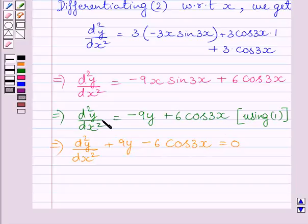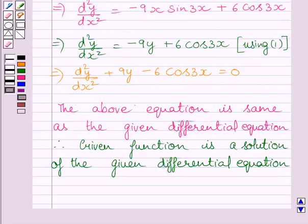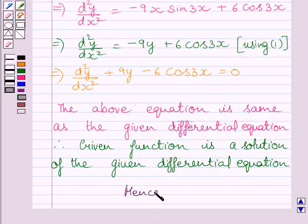This equation is the same as the given differential equation. So the given function is a solution of the given differential equation. Therefore, the above equation is same as the given differential equation, and hence the given function is a solution. Hence verified. This completes the session — hope you understood the solution.